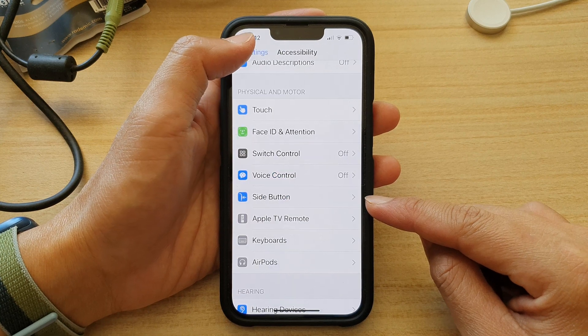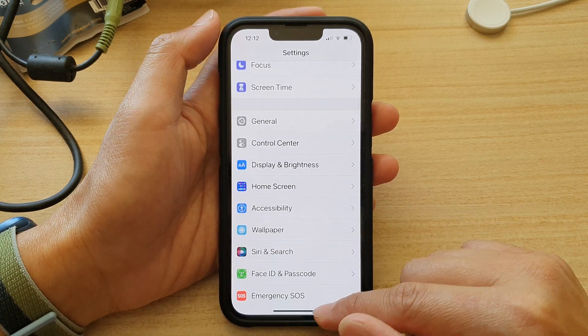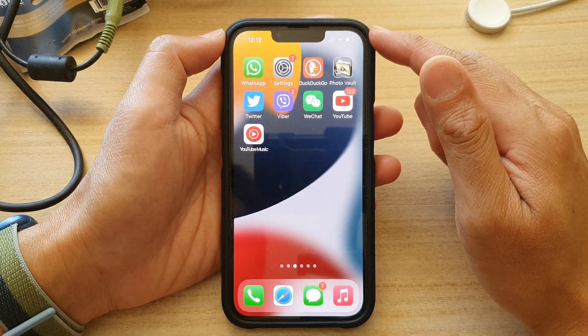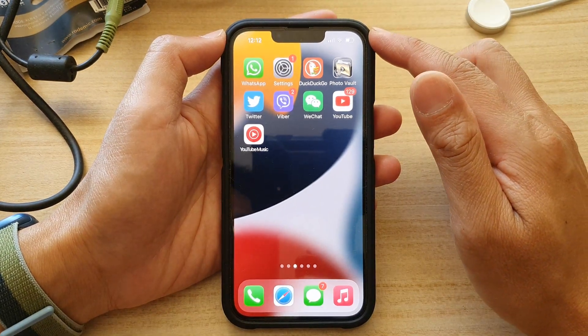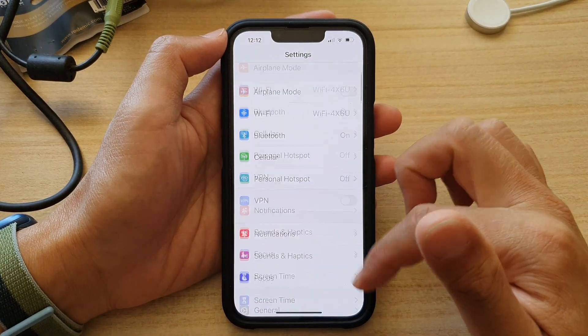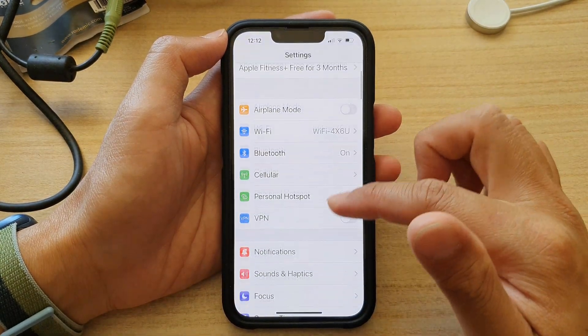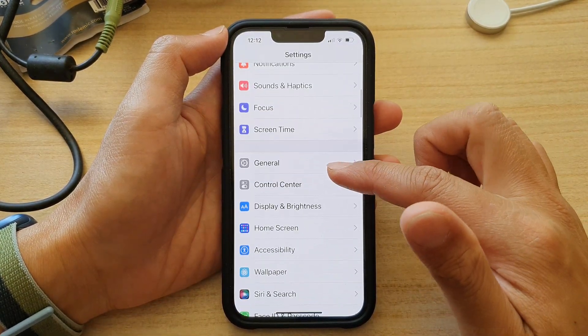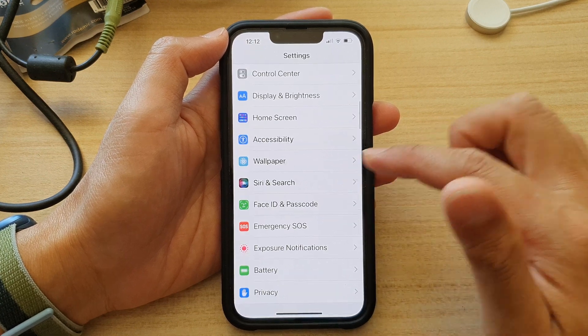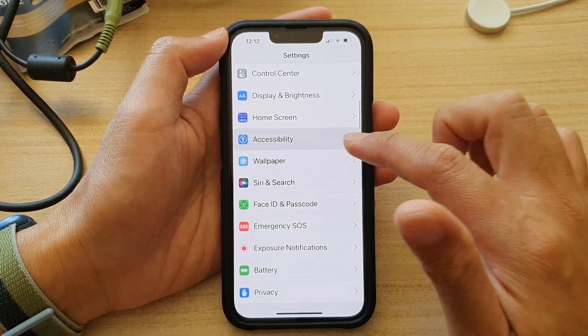First, let's go back to your home screen by swiping up at the bottom of the screen. And on the home screen, tap on Settings.